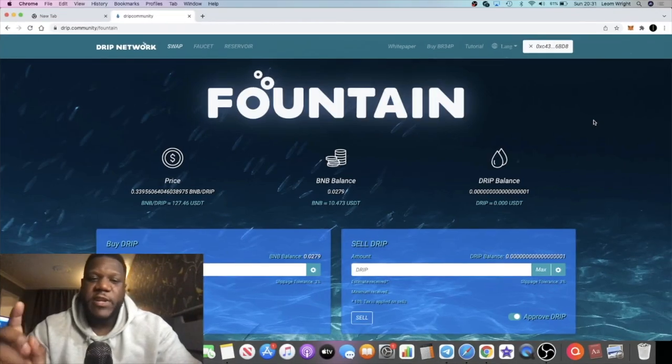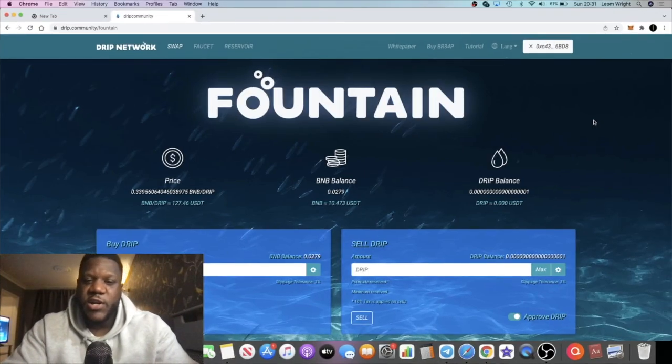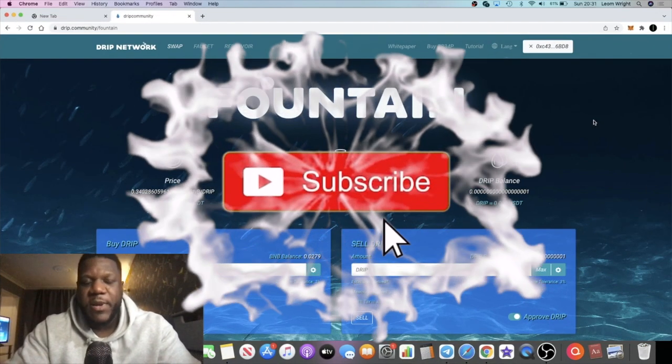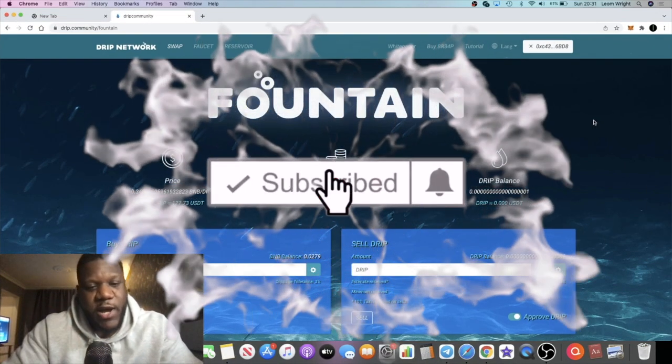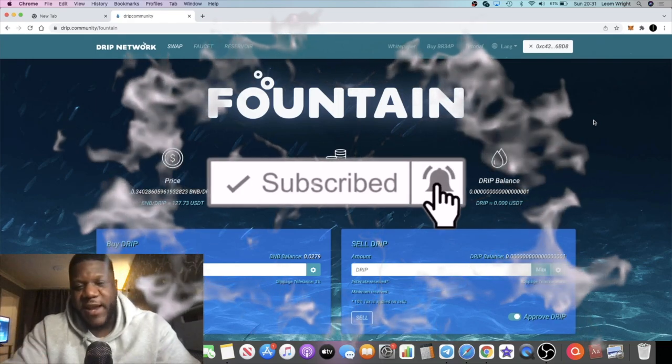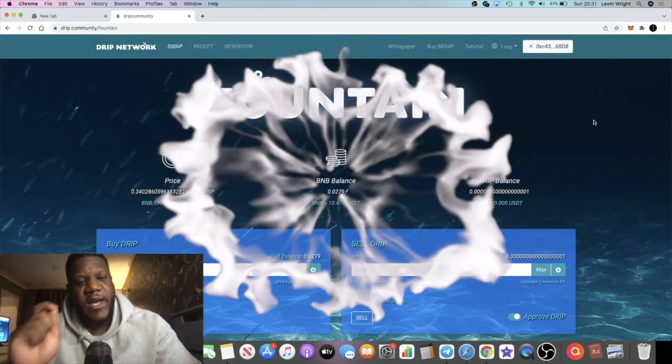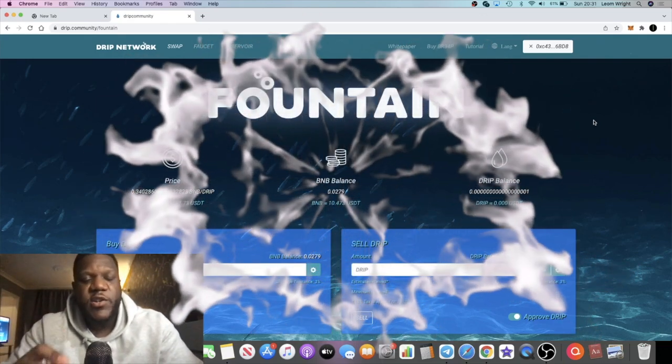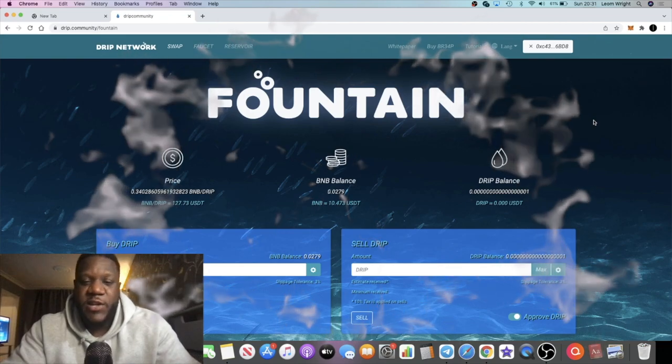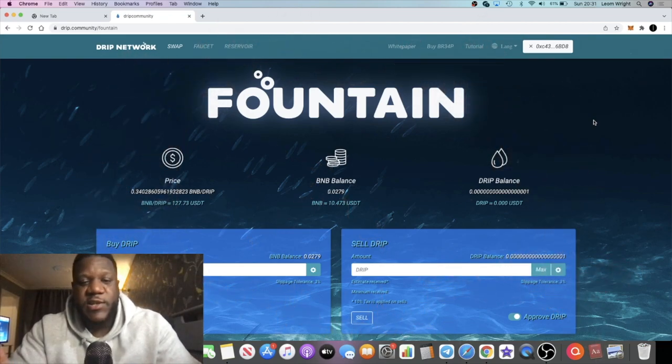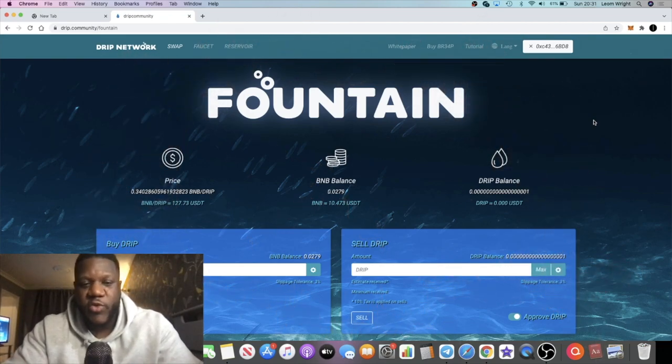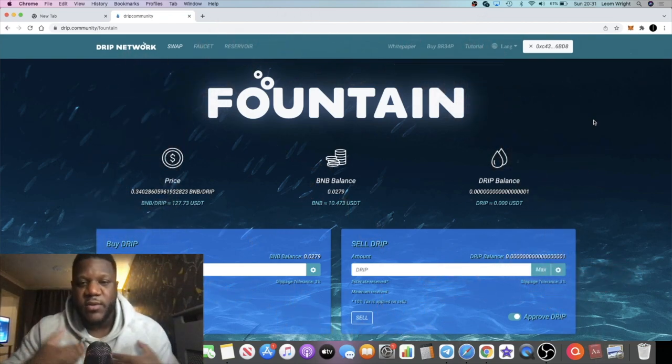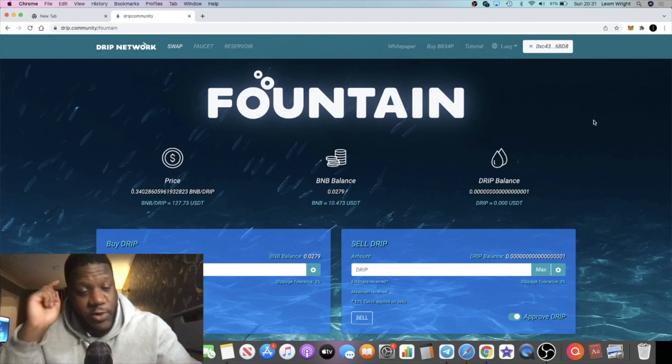It's Crypto Lightsaber with another video. I wanted to do an update on Drip Network, which is having a bit of a pullback, currently sitting at $127. People are asking in the comments if it's too late to get into Drip. My personal opinion: no, it's not too late.